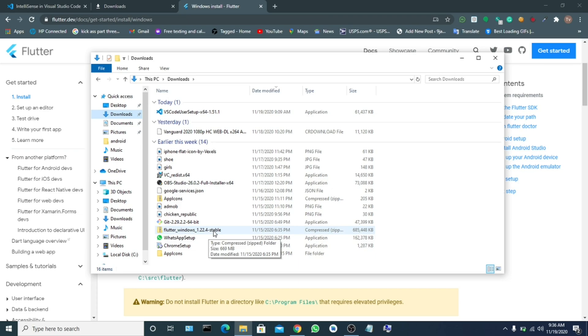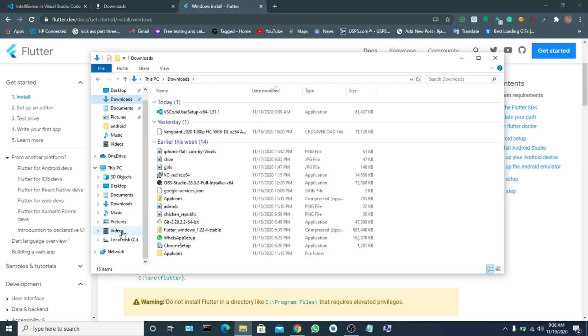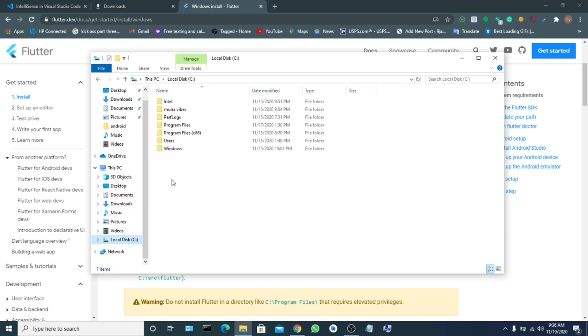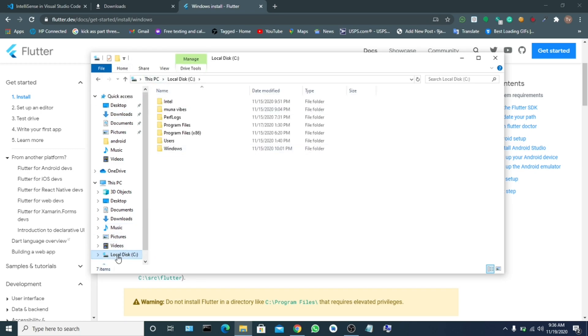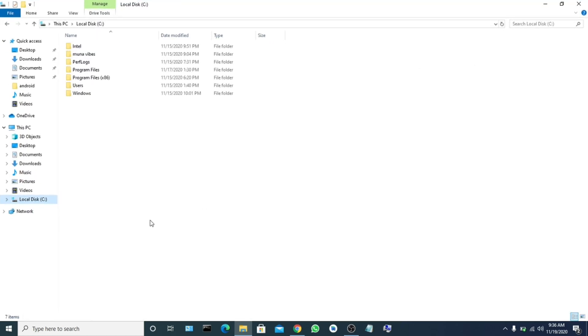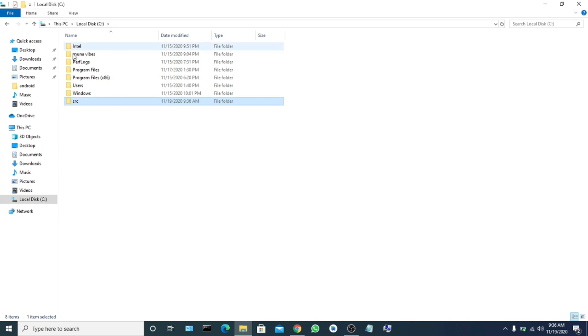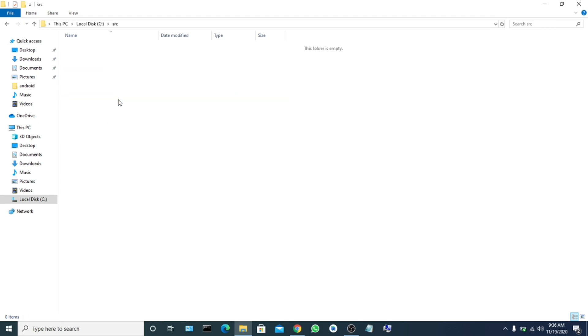For us to install it in our system, now let's kindly look here very well because this is the hardest part of the video but it's more easy. For us to install it here, we have to come to our local disk. Now you open a new folder called src.